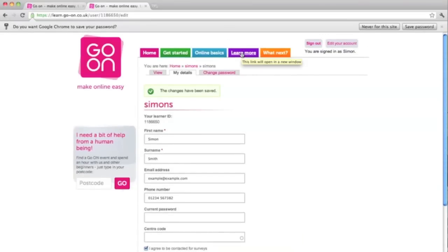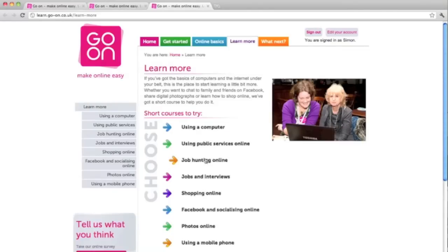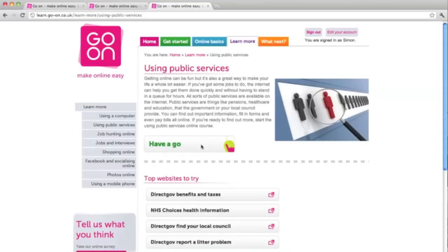The final two tabs I'd like to show you are the purple Learn More tab and the orange What's Next tab. Starting with the purple Learn More tab, this area offers the learner progression from learning the basics. It has modules including job hunting, jobs and interviews, and loads of useful information around public services online. Here learners can do lots of fun activities to learn all about how public services can benefit them. All you need to do is select have a go and that takes you through to the online course. Learners can also easily visit public services which are of interest to them, such as taxes and benefits and your local council, which are both situated in the DirectGov site.